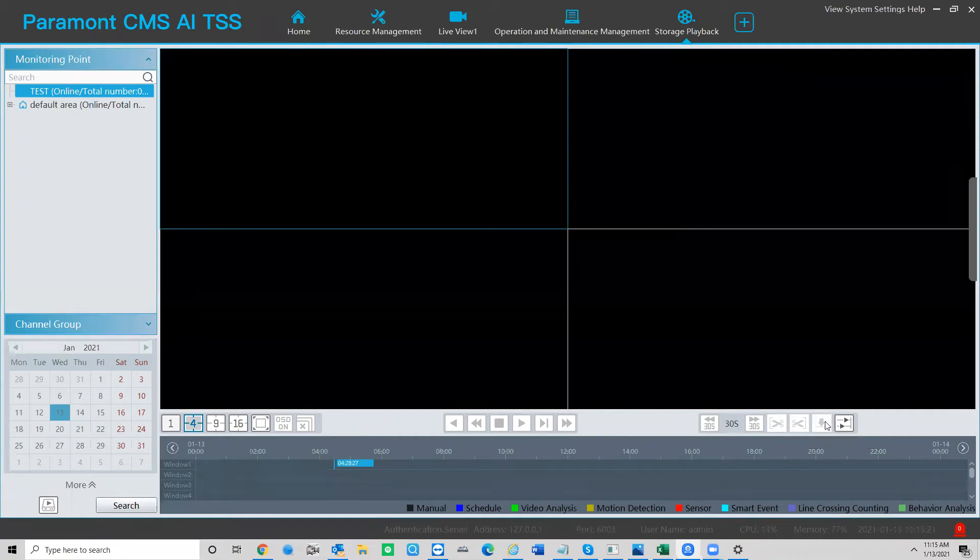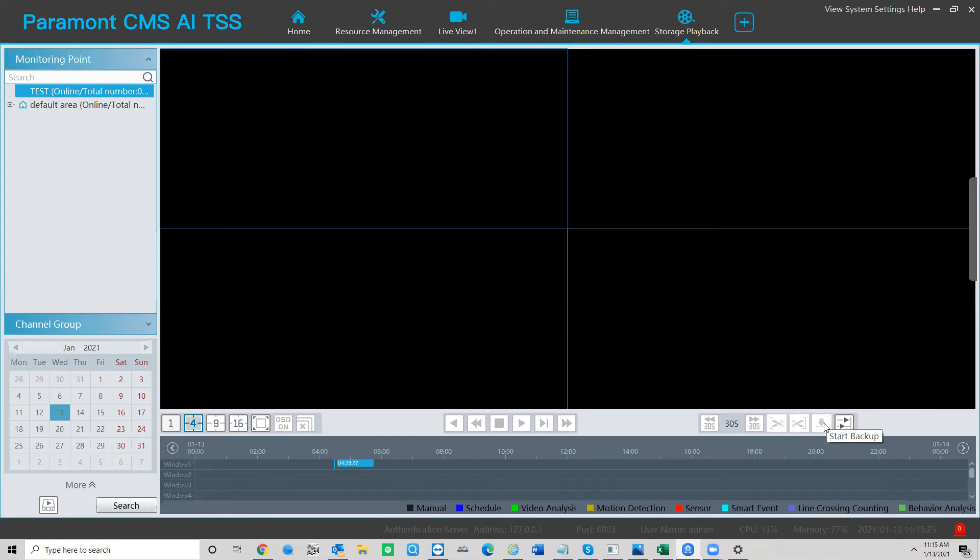Simply hit this download button here, the down arrow, which is the start backup button. Click on that and then select where you want to save it on your PC and click backup. It's really that simple.